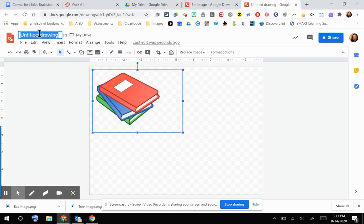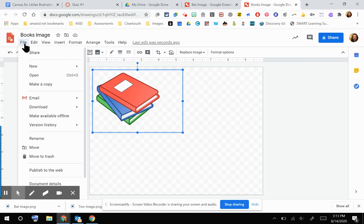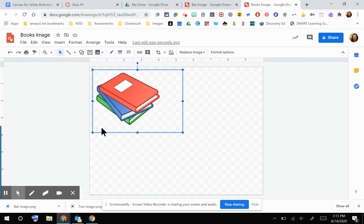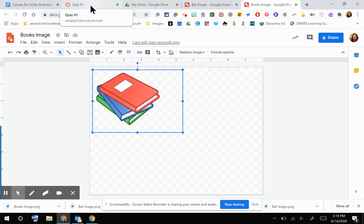Okay, I'm going to rename that File, Download as a PNG so that I can grab that file and put it into my quiz. So I'm going to go back to my Canvas quiz.